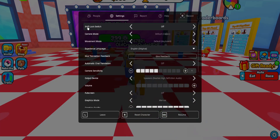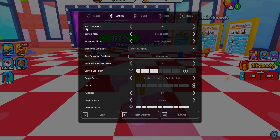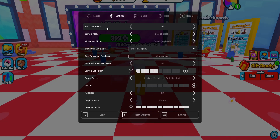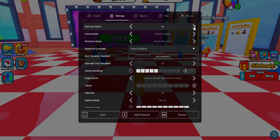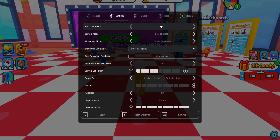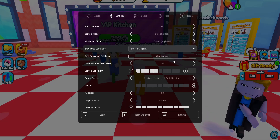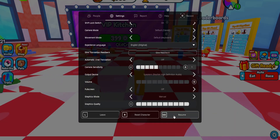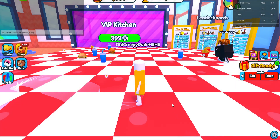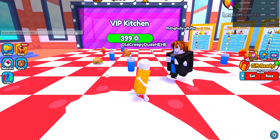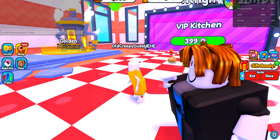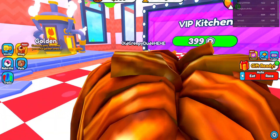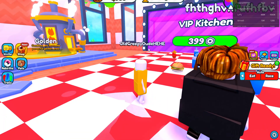From the settings we want to toggle this on. Shift Lock Switch — just toggle this on by clicking on the arrow here. If it says on, select Resume, and then what we want to do is press the Shift key on our keyboard.